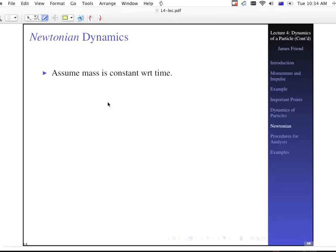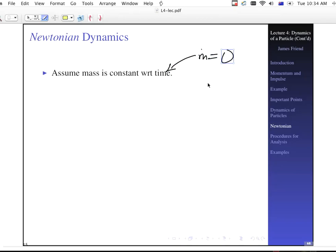In this case, since it's already kind of complicated by the fact that we have several particles, we're going to assume that the mass is constant with respect to time. So this m-dot is going to always be equal to zero.